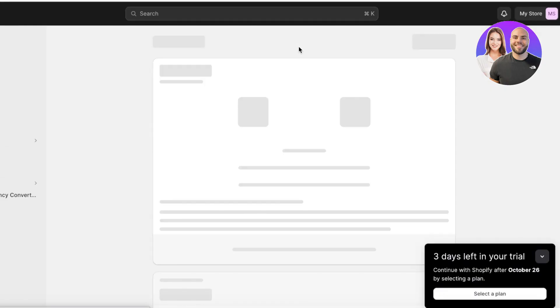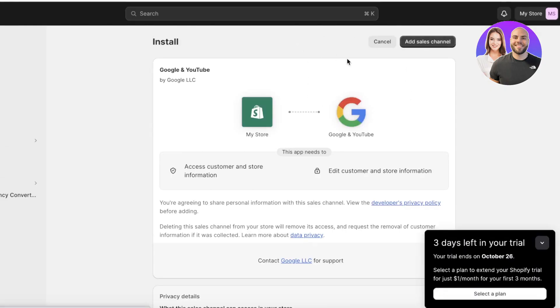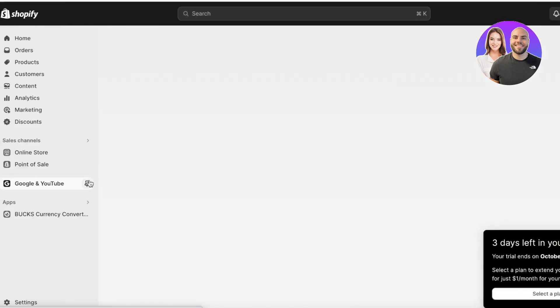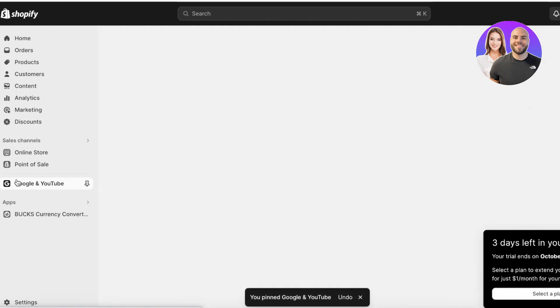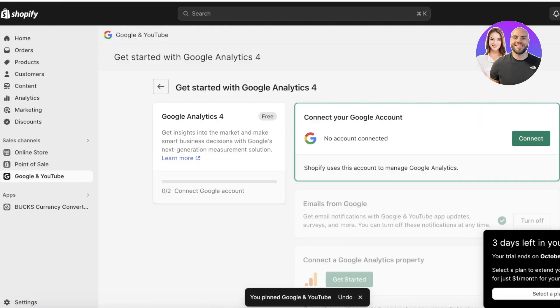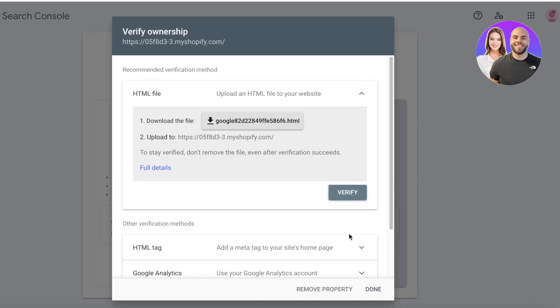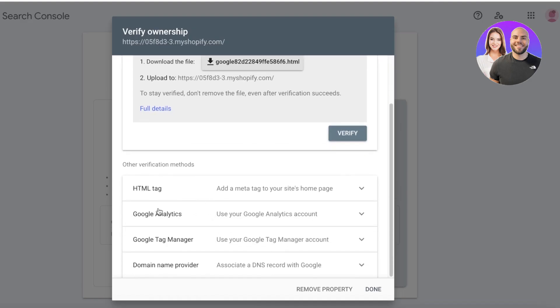Alternatively, you can click on Manage Pixel, which offers a more direct way to add it. You'll see Google and YouTube listed there. Click on Add Sales Channel, and you'll be taken to the Google and YouTube sales channel page where you can get started with connecting Google Analytics.